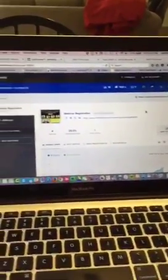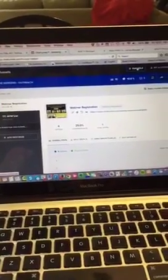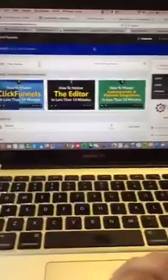I use ClickFunnels for landing pages, sales pages, sales funnels, etc. And thought you might find this interesting. I'm going to actually show you the broad dashboard of our company.